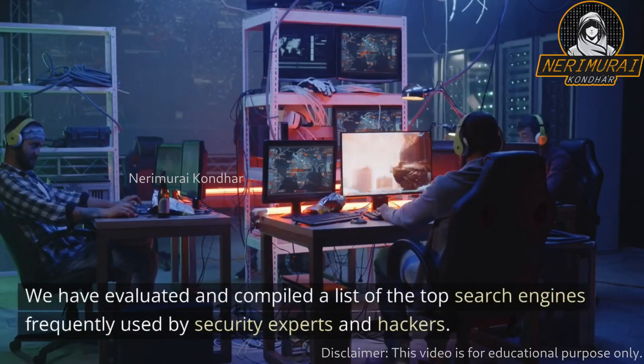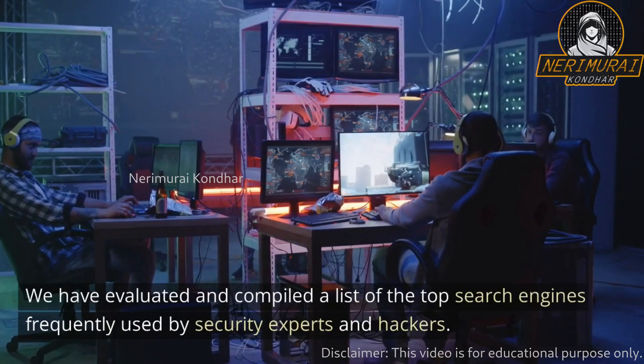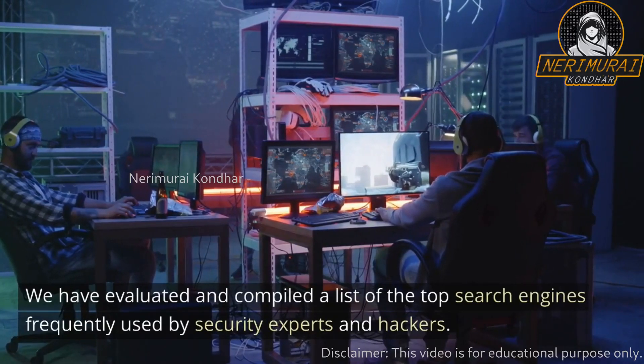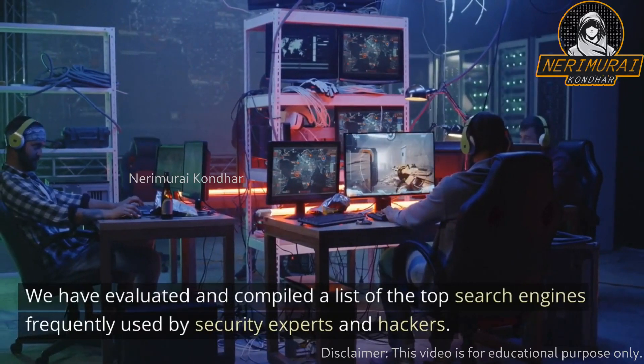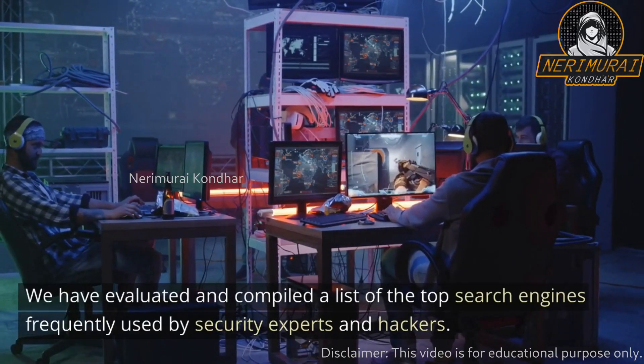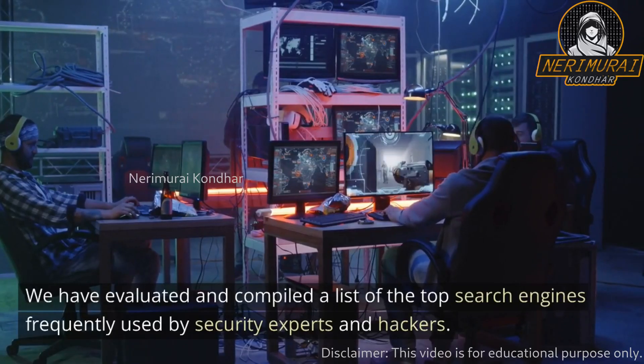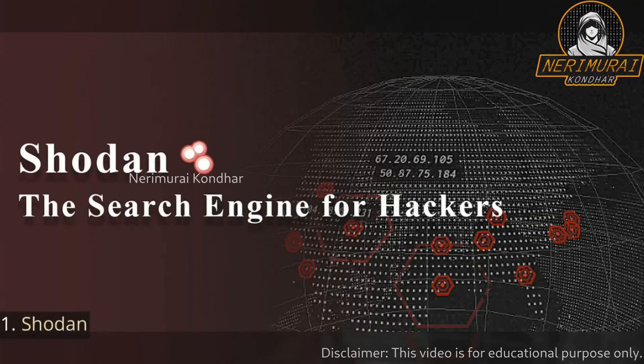We have evaluated and compiled a list of the top search engines frequently used by security experts and hackers.